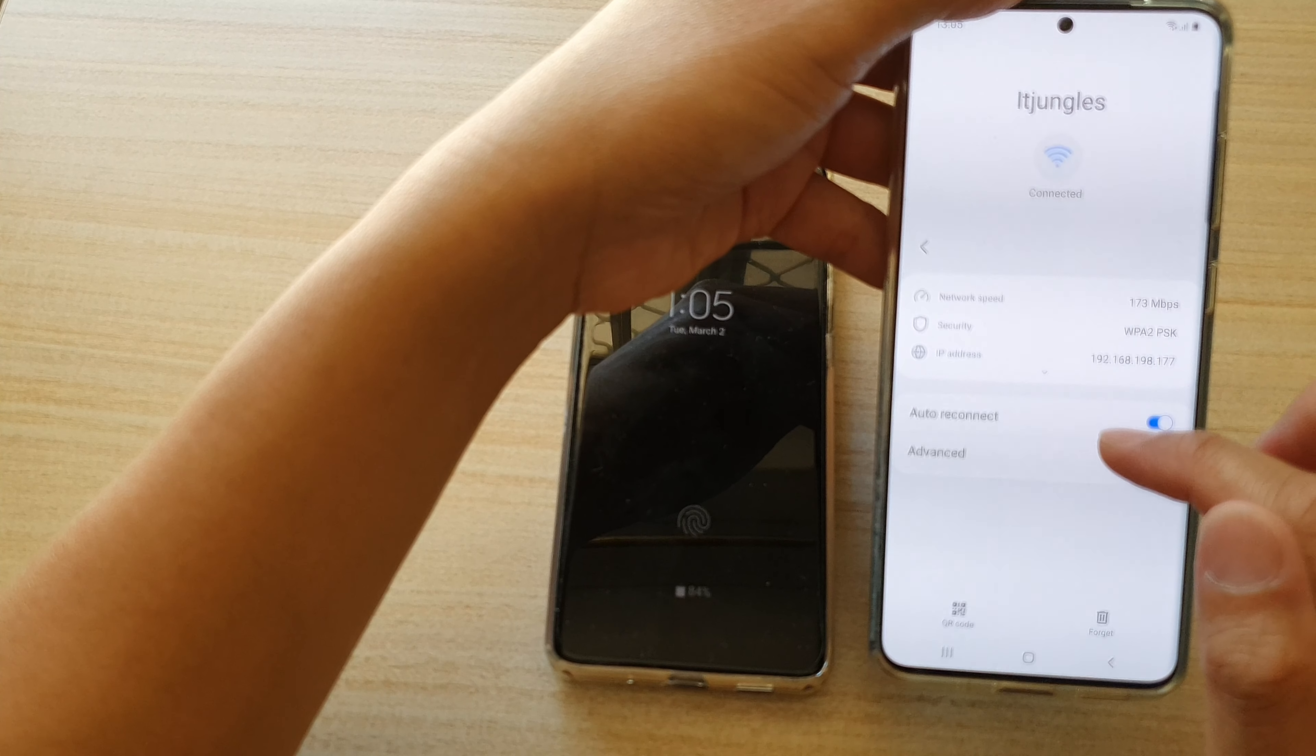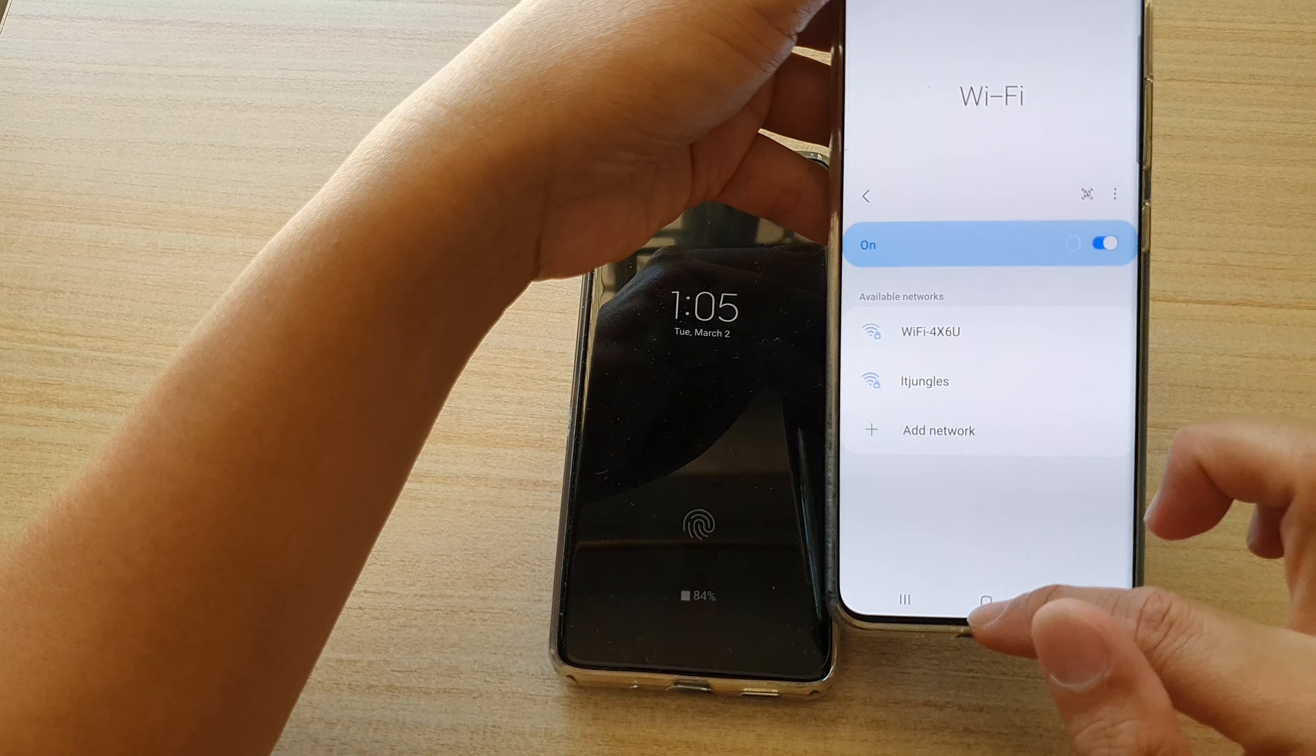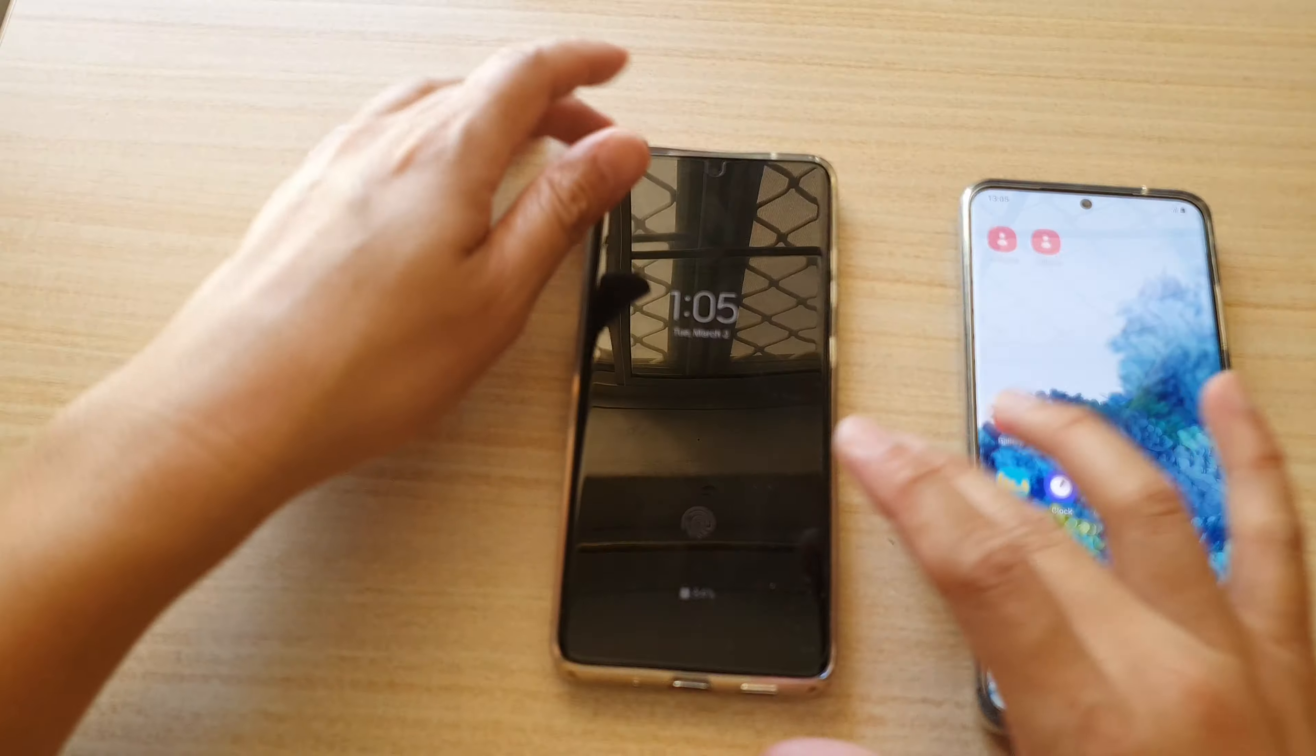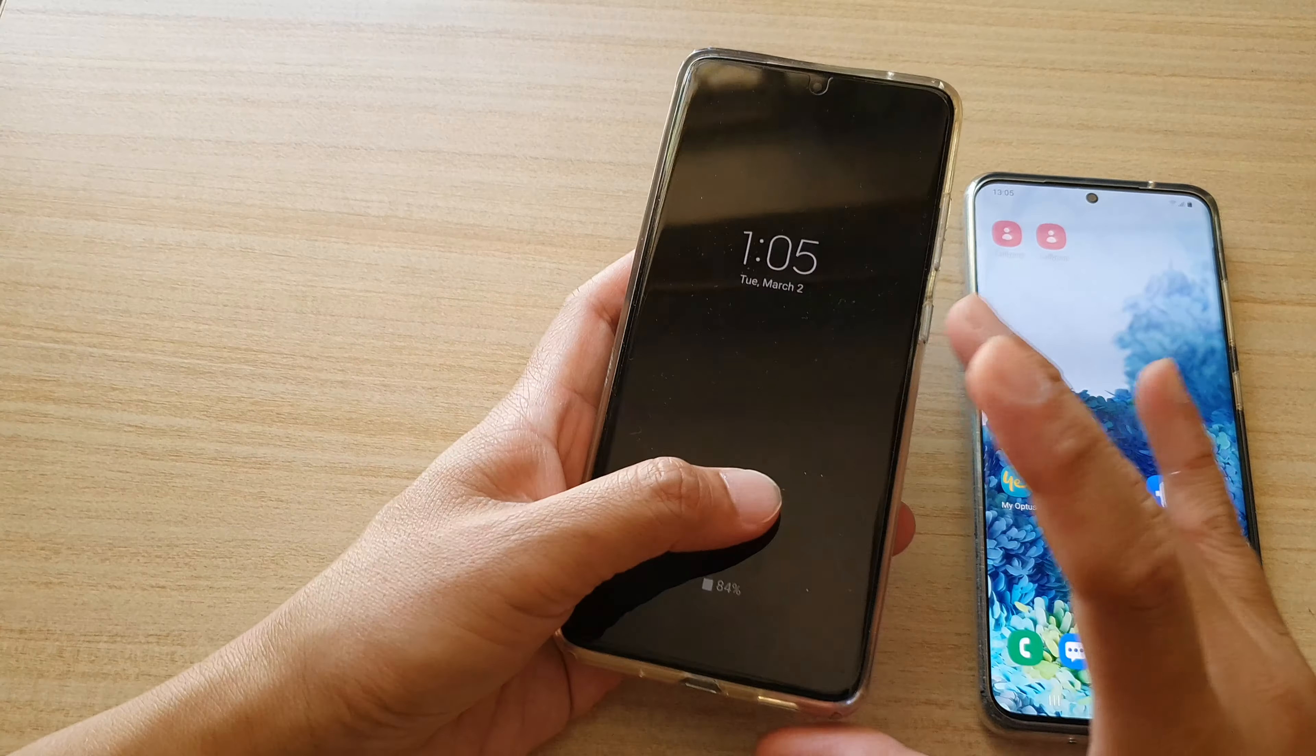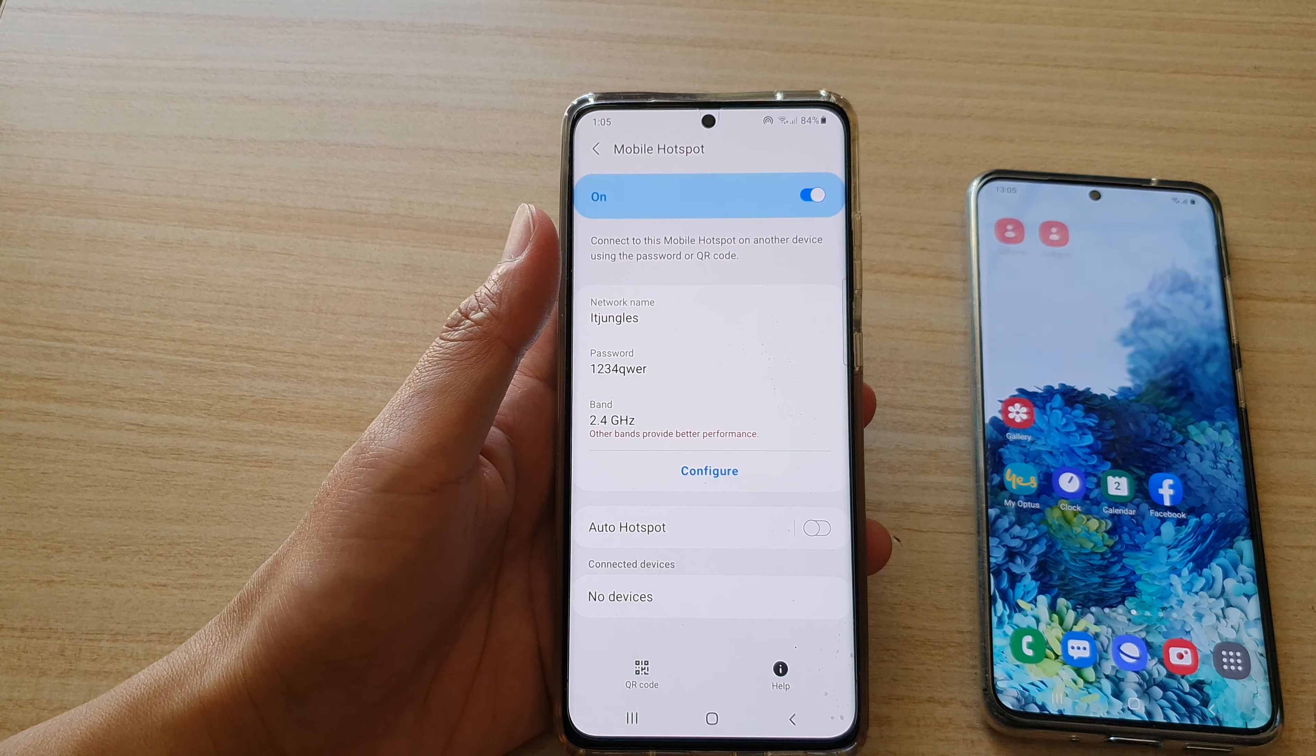I'm just going to forget the old network for now. Thank you for watching this video. Please subscribe to my channel for more videos.